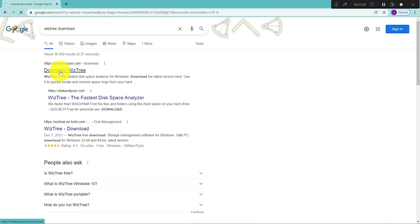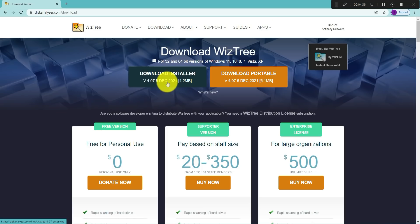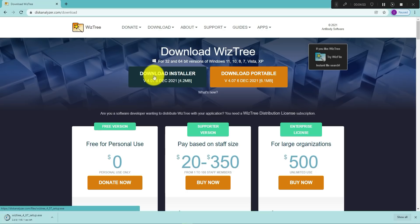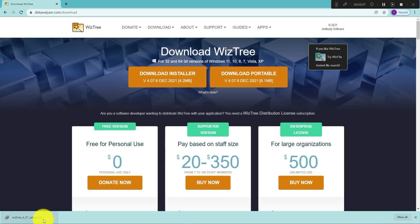It should be the very first one, so just click on the link. This should hopefully take us to the download page. Once you get to this website, just click on download the installer and it should download the installer for you right here as an exe file.